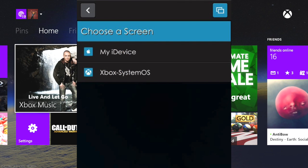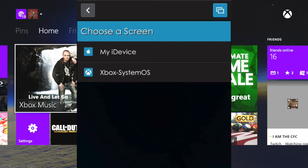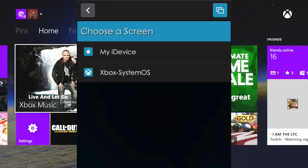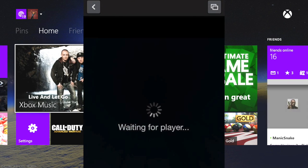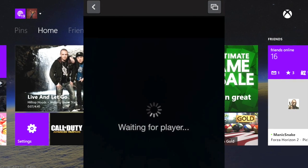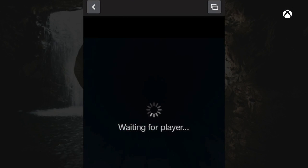Now it's going to ask me to select a device, so I'm going to pick Xbox System OS. Now it's just waiting for the player.